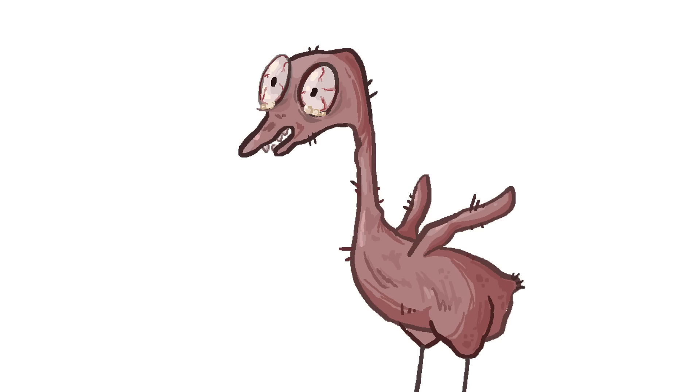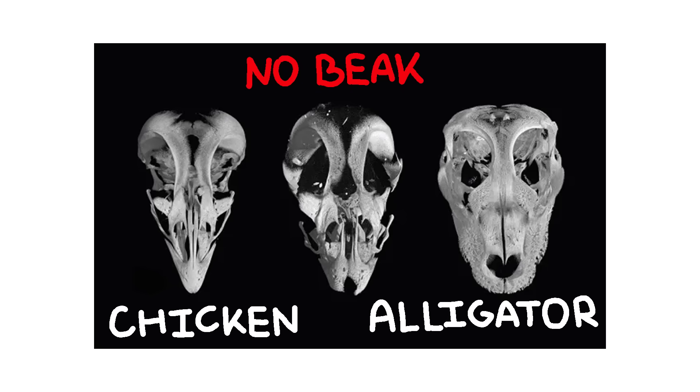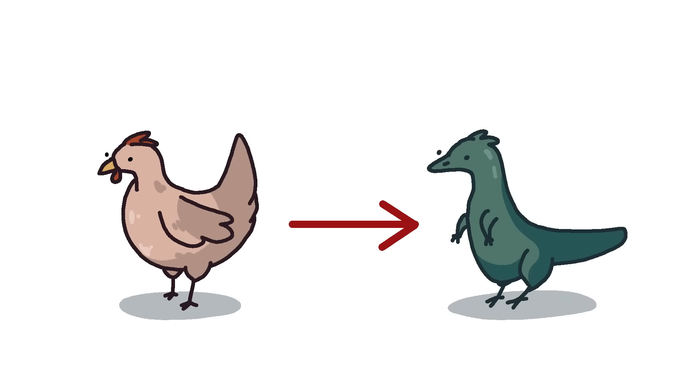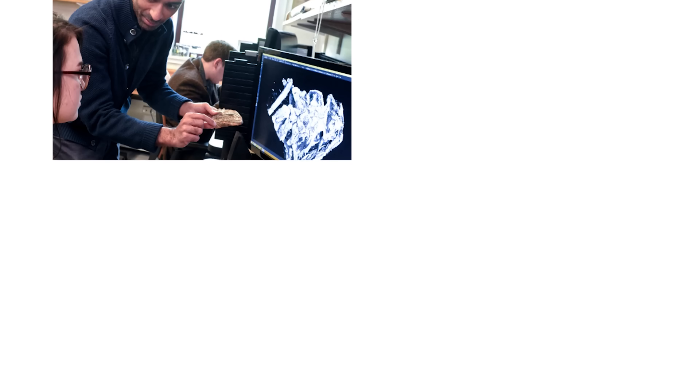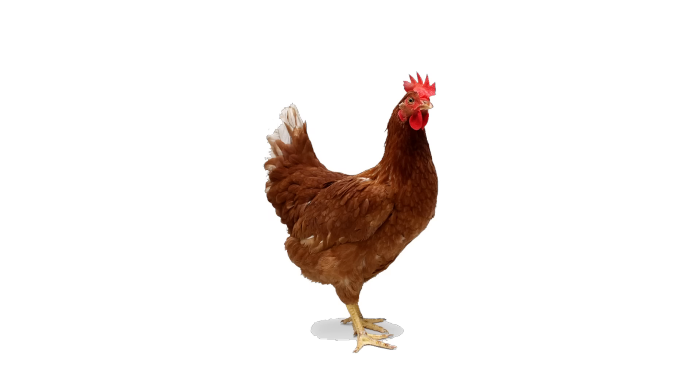Oh, sweet man-made horrors beyond my comprehension. It resulted in a chicken-raptor hybrid skull. When I affected the earlier genes, the later genes diverted back to a more reptile-like gene, Buller explained. What we had done was an experimental rolling back of evolution, to resurrect this form that hadn't really been seen on Earth for millions of years.